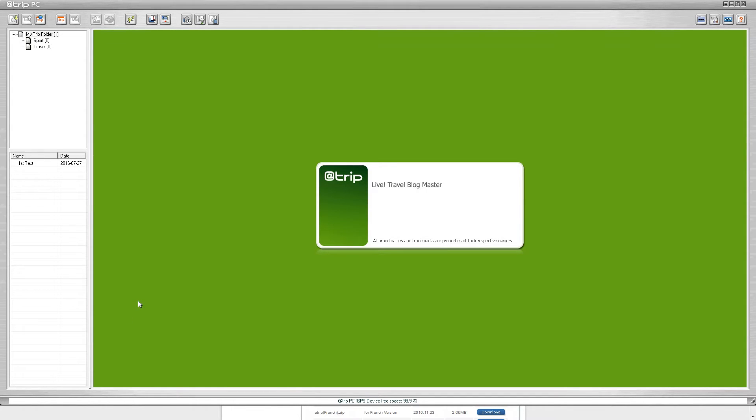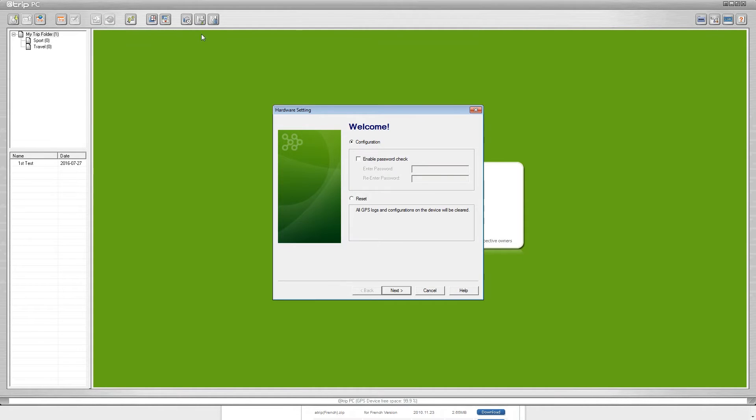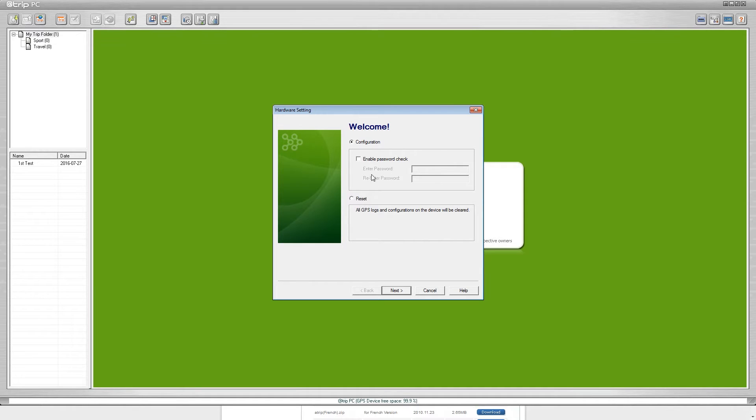The next thing we're going to do is configure the iGotU data logger. You come up to these icons on the top and you're going to click the second to the right icon, the one with the hammer and the iGotU data logger. This window is going to pop up asking if you want to configure the device or reset it. It also gives you the option to enable a password check. We are just going to click next.